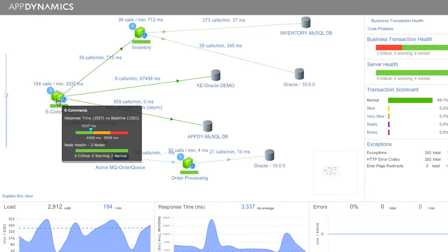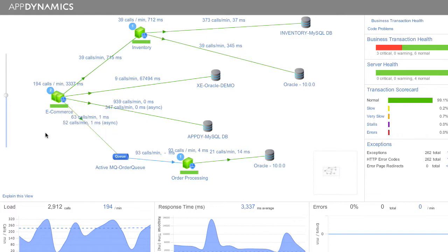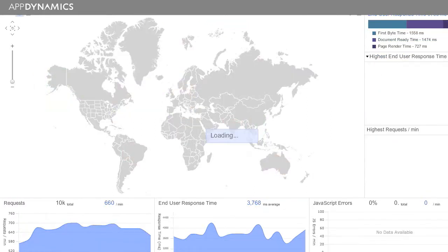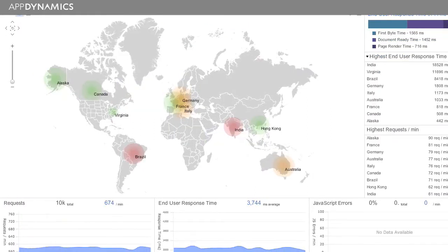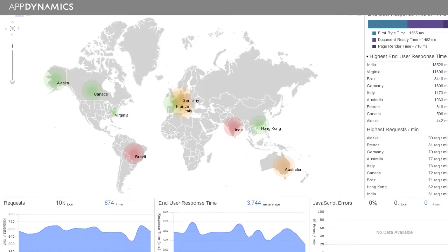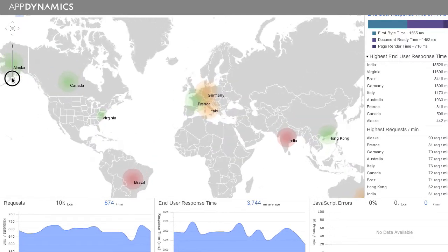It was a requirement for us that whatever application monitoring solution we chose, that it introduced very little overhead in our production runways. The idea of an application monitor should really be to monitor, not to intrude.